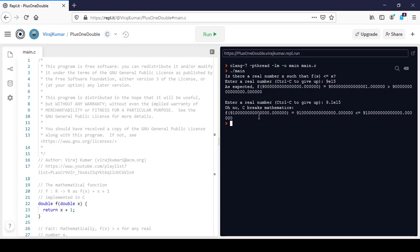And we find that we have broken mathematics. So 91 followed by 14 zeros, f of that should add a 1 in the units place, but when we look at the units place, we don't see the 1. What happened to it?